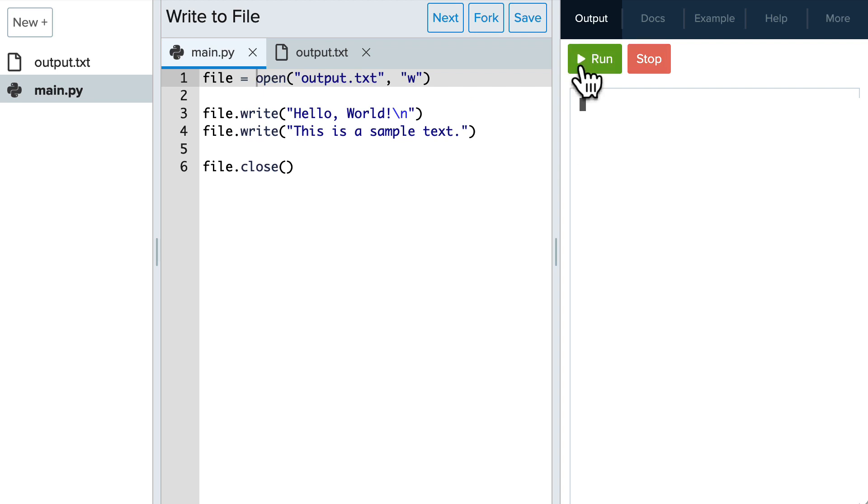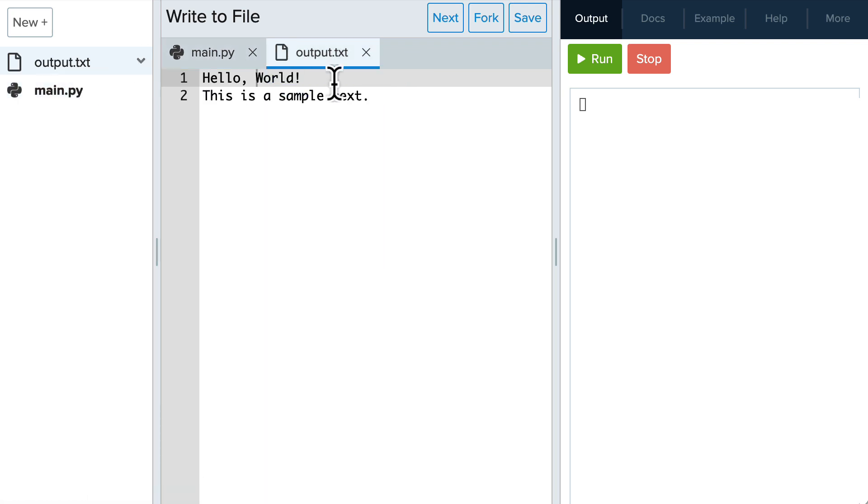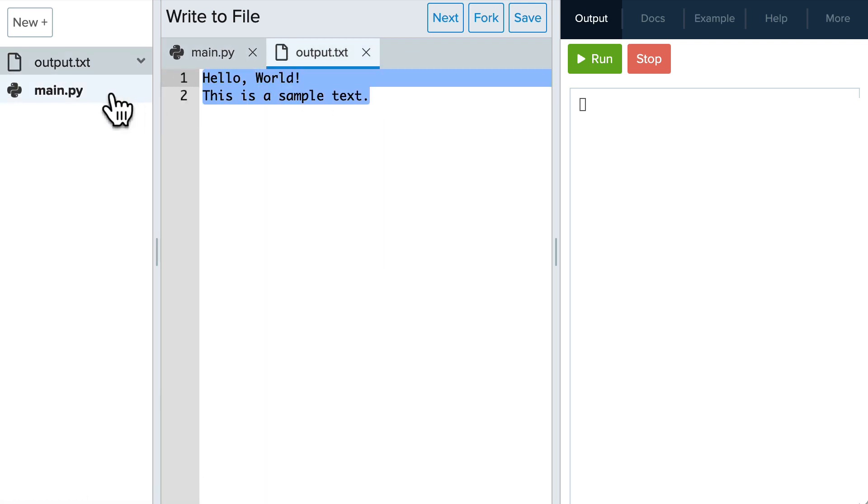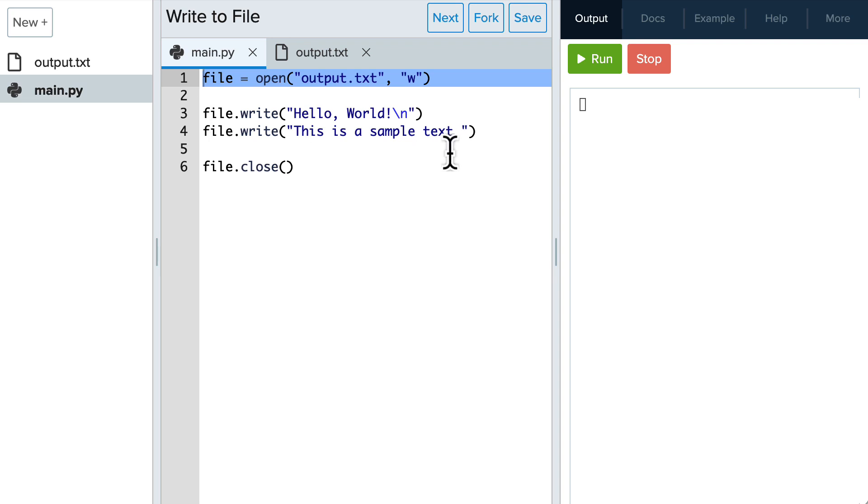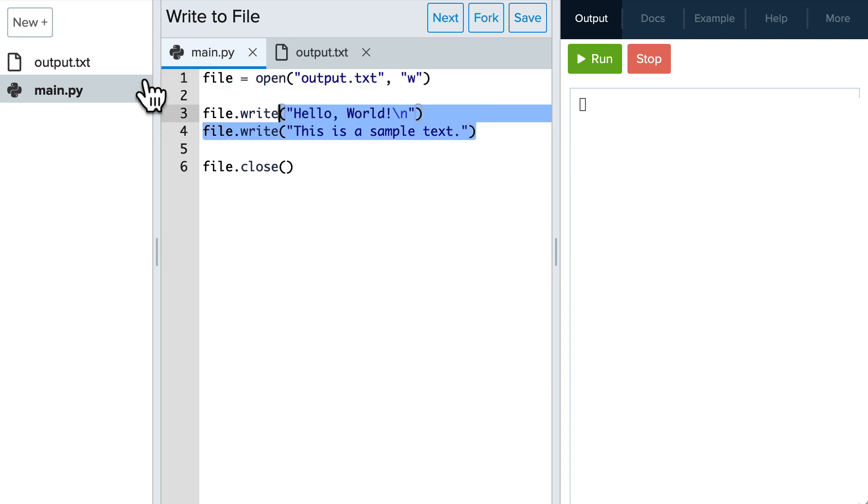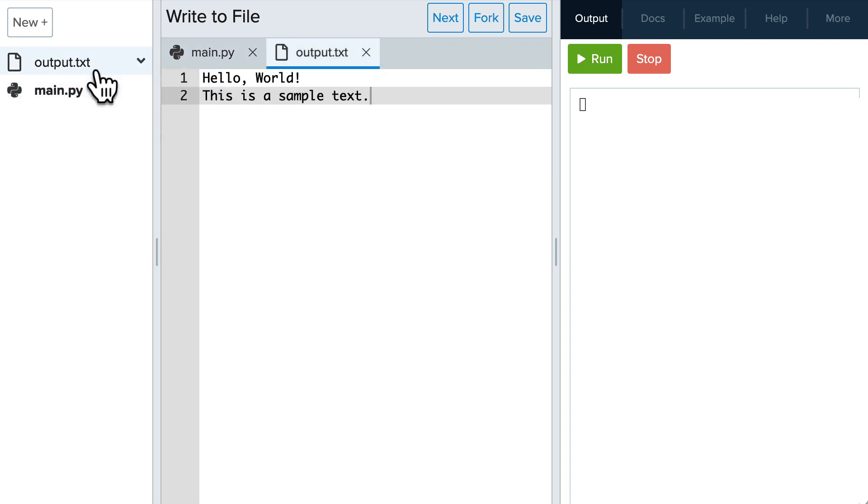Now we don't see an error and we see the output.txt file over here and we can see that the information that we gave in our program is now saved to that file.